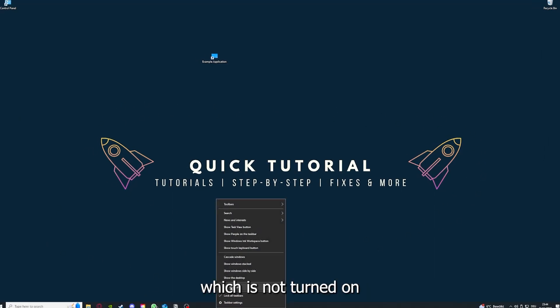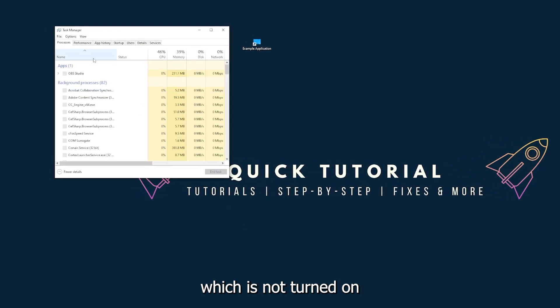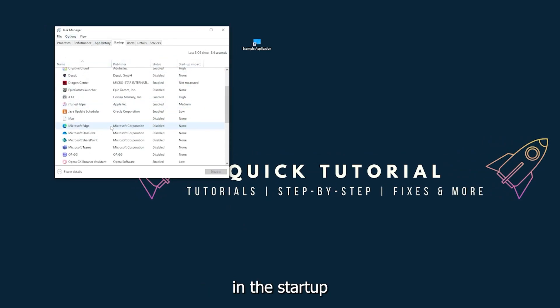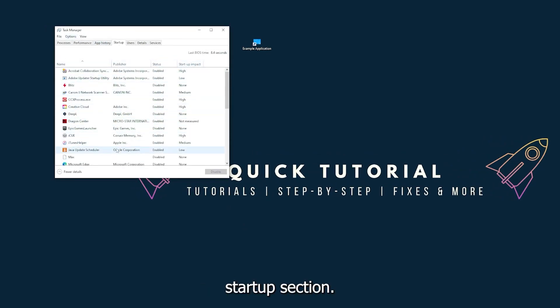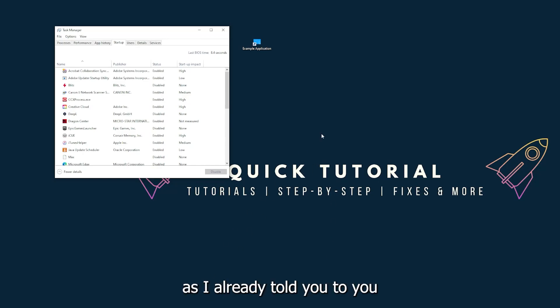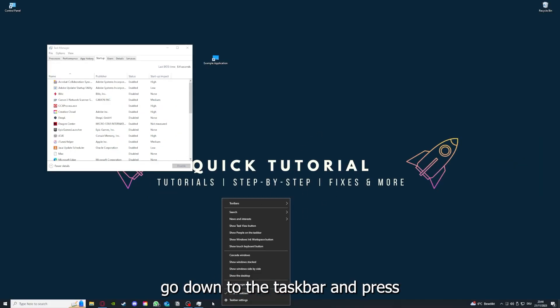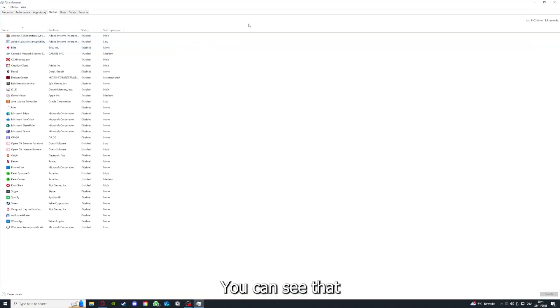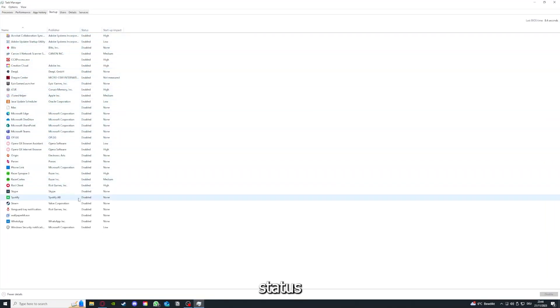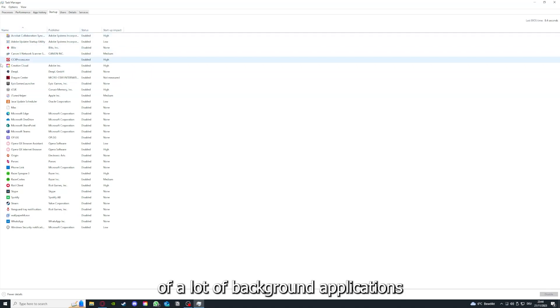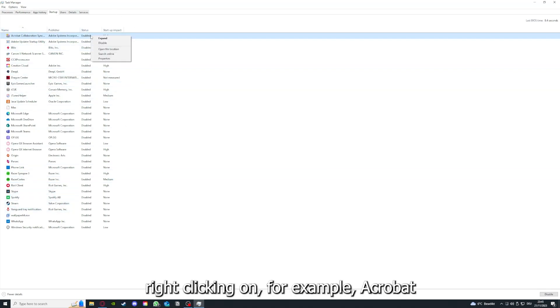Which is not turned on in the startup section in the task manager. As I already told you, go down to the taskbar and press right click, go to task manager. You can see the status of a lot of background applications right clicking.